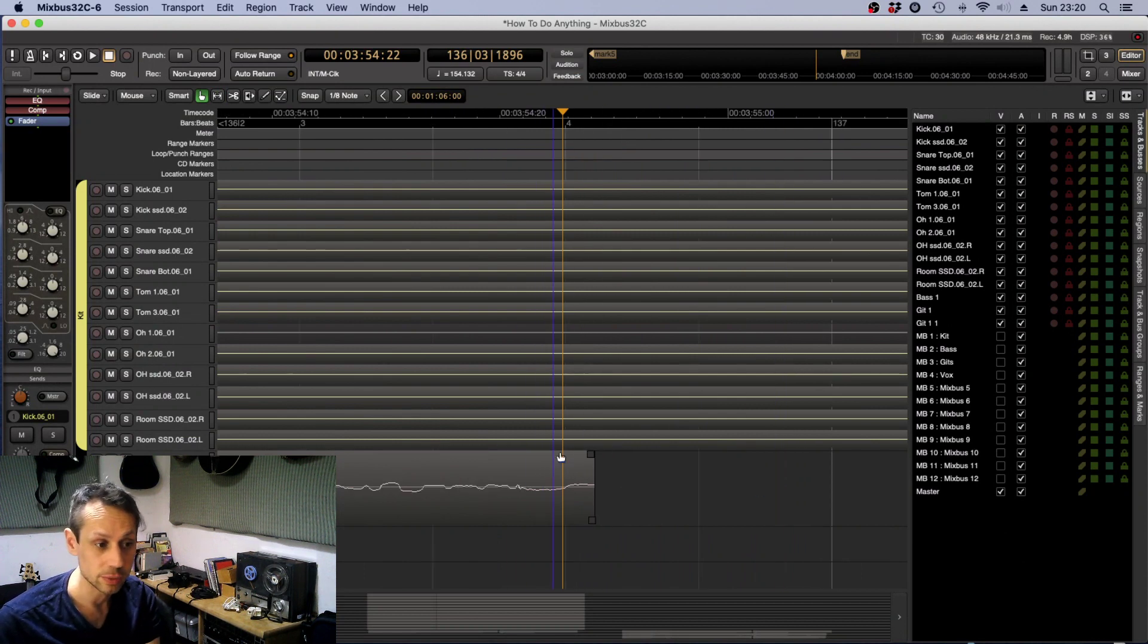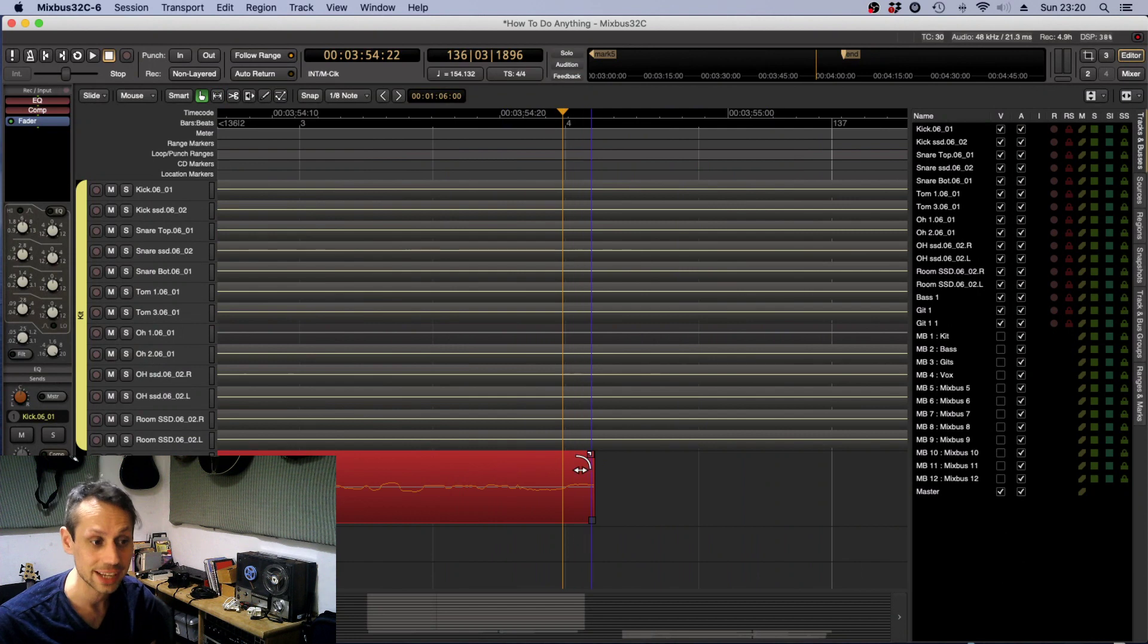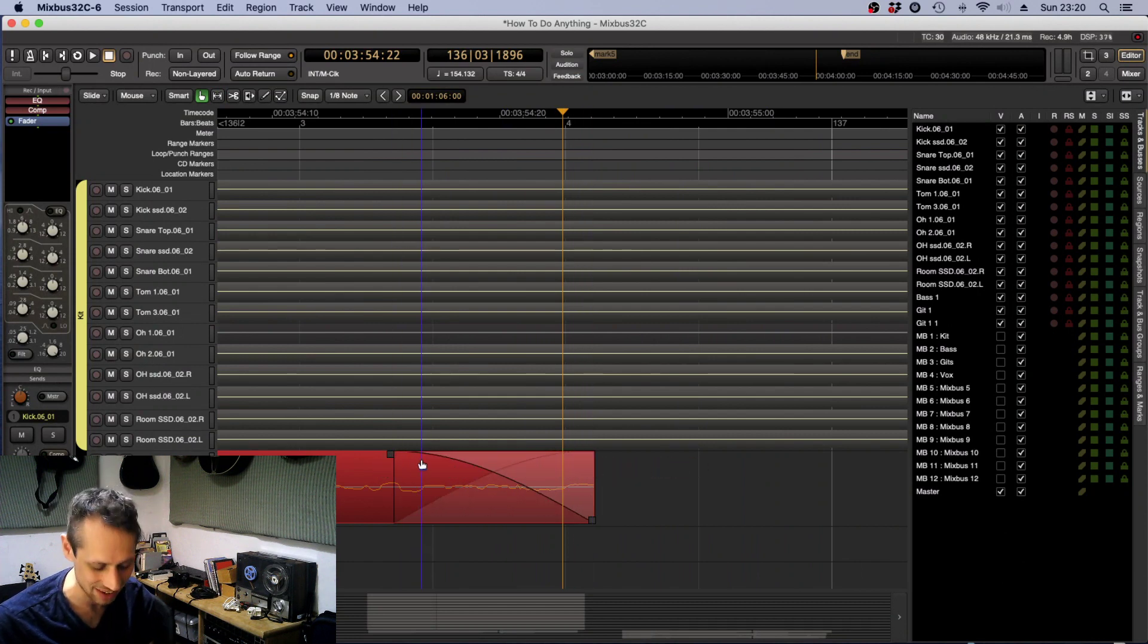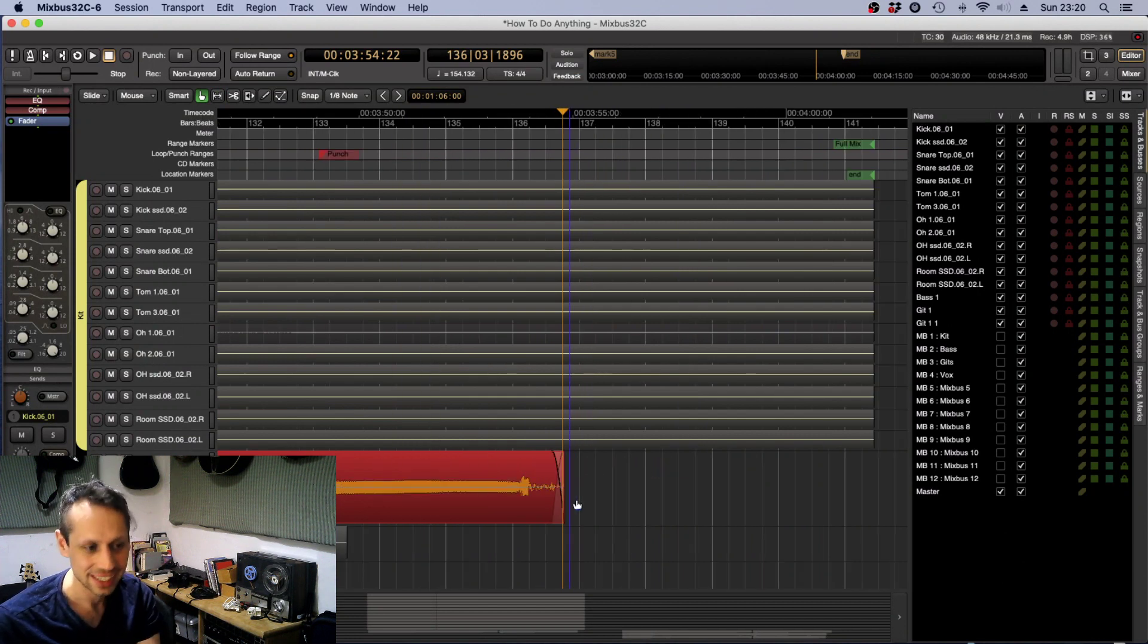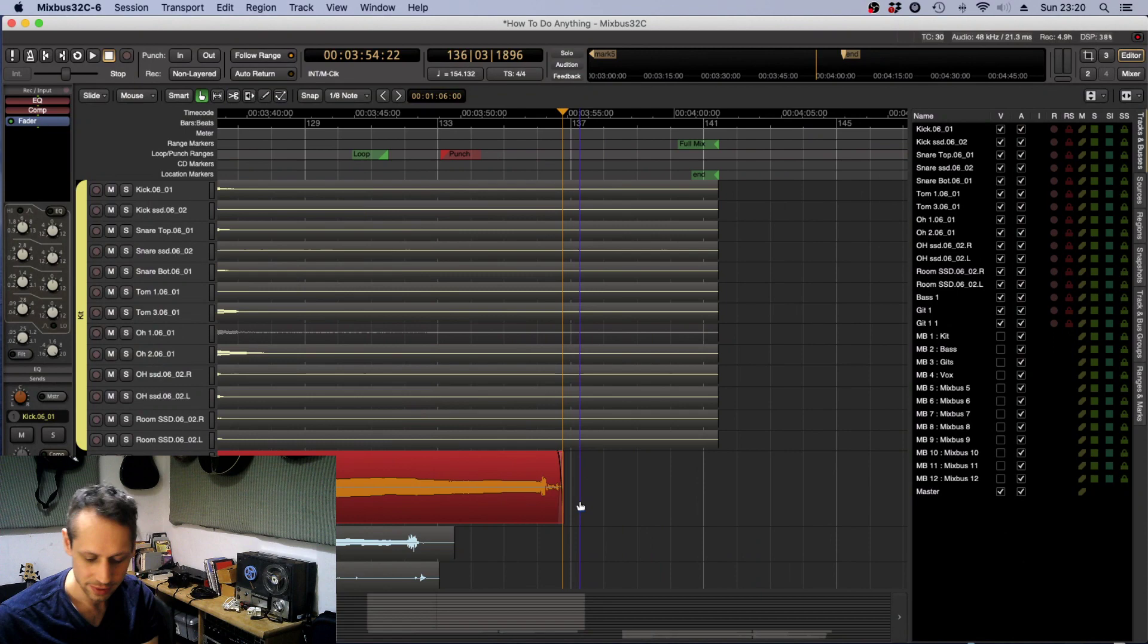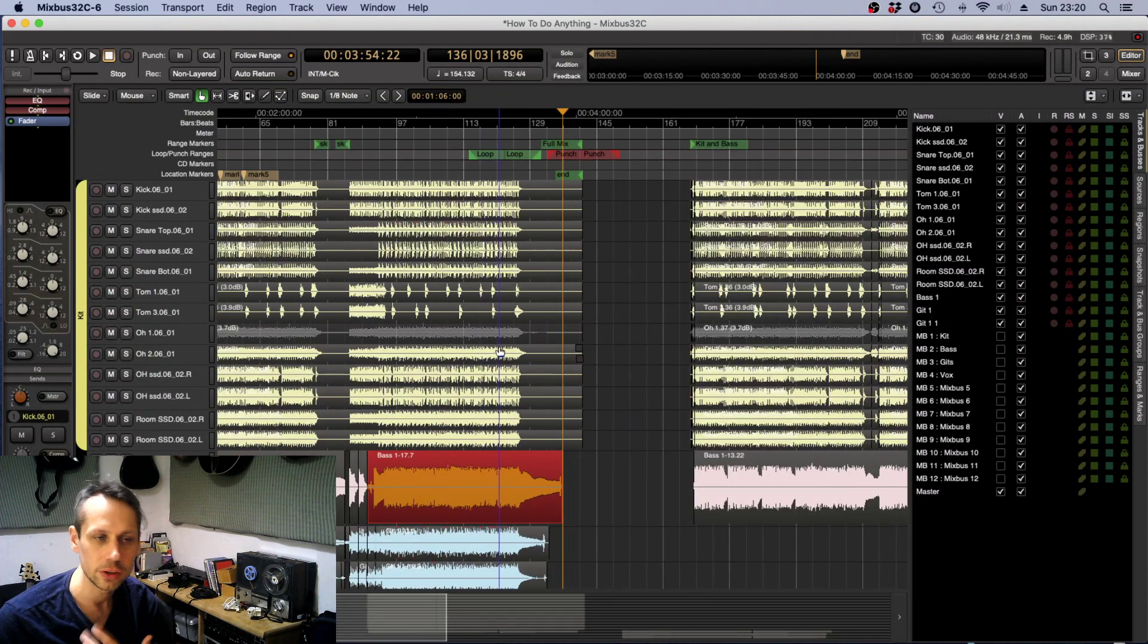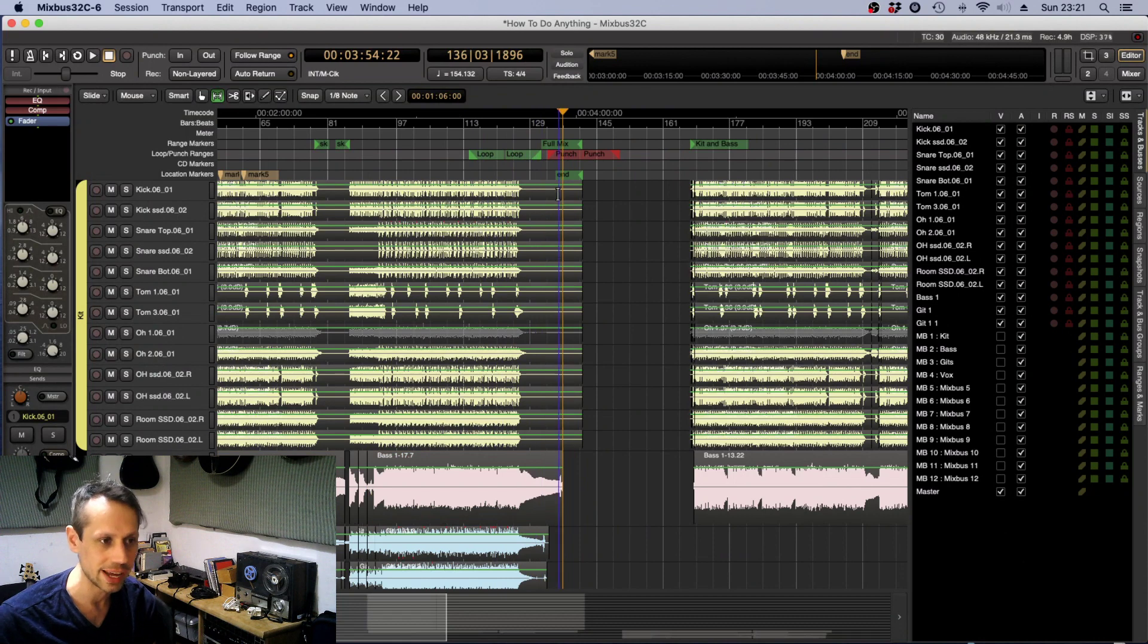We default to that and we can click and grab it in grab mode, which you access with G on the keyboard. But what if you want to just apply a fade to a range?